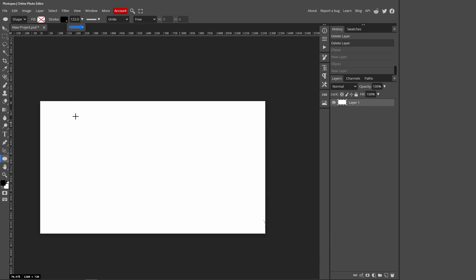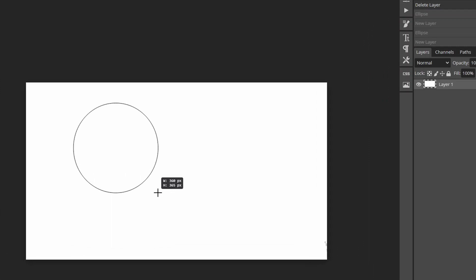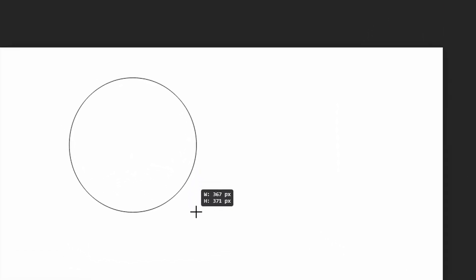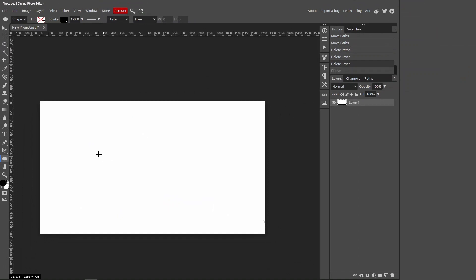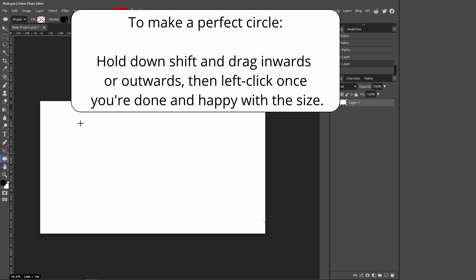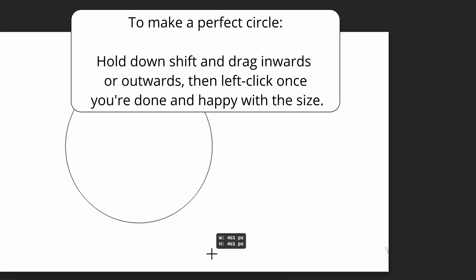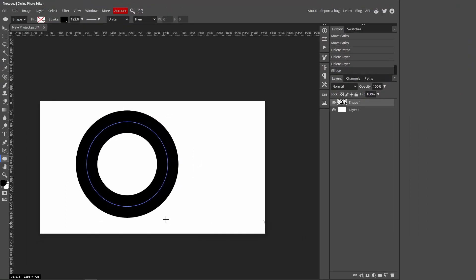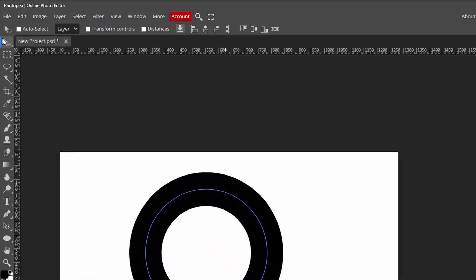To actually make a circle, left-click your canvas and drag. But if we look at the width and height, they're not the same numbers, so it's not a perfect circle. To make a perfect circle, hold down Shift on your keyboard, left-click, and drag — holding both at the same time. You can see the width and height are now equal, which means it's a perfect circle. Let go when you're done, then use the Move tool to center the circle.